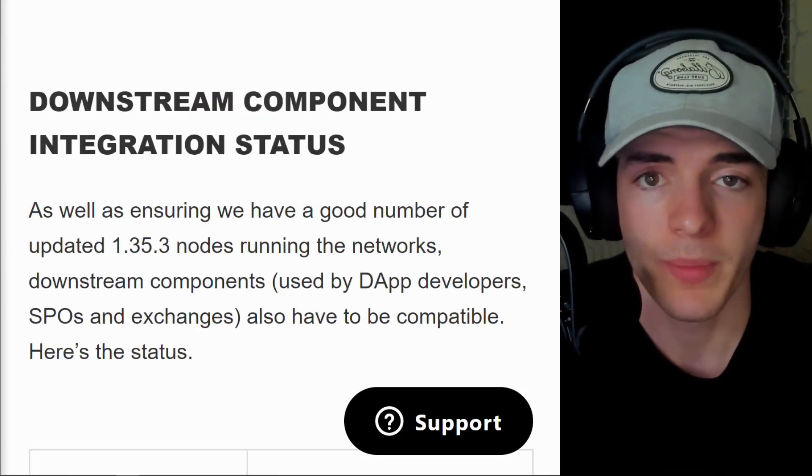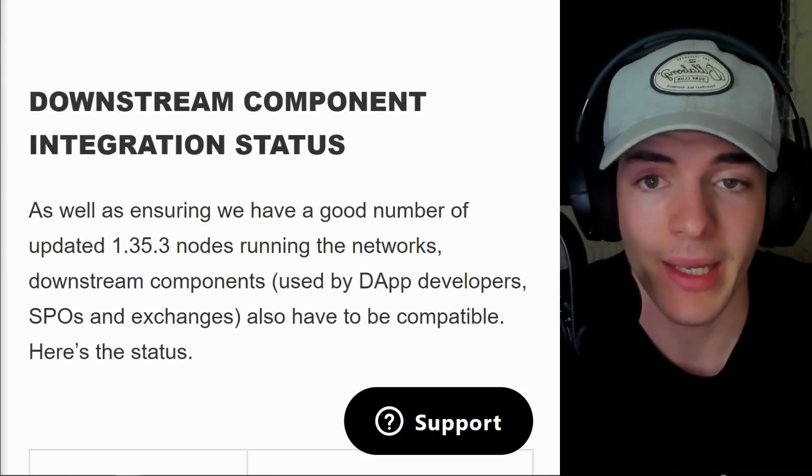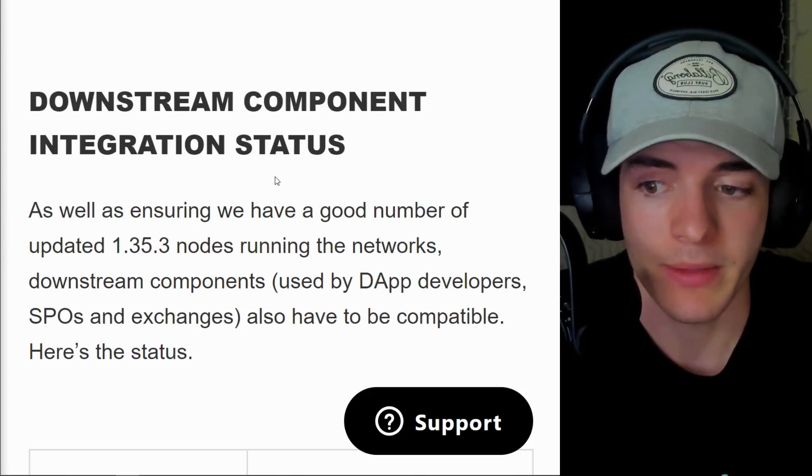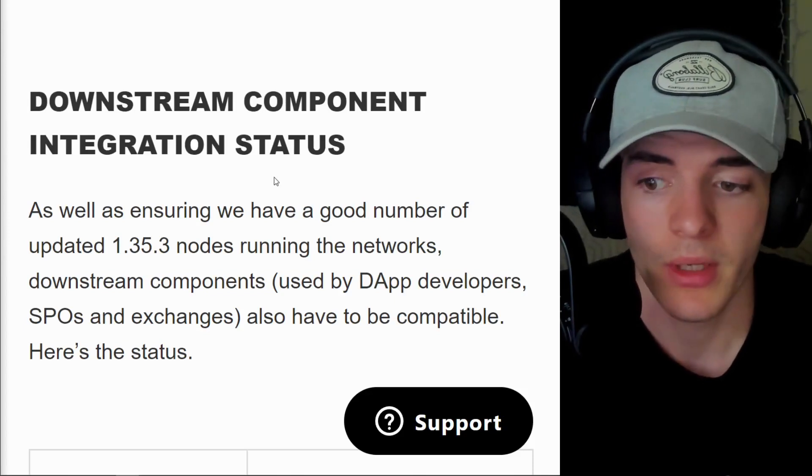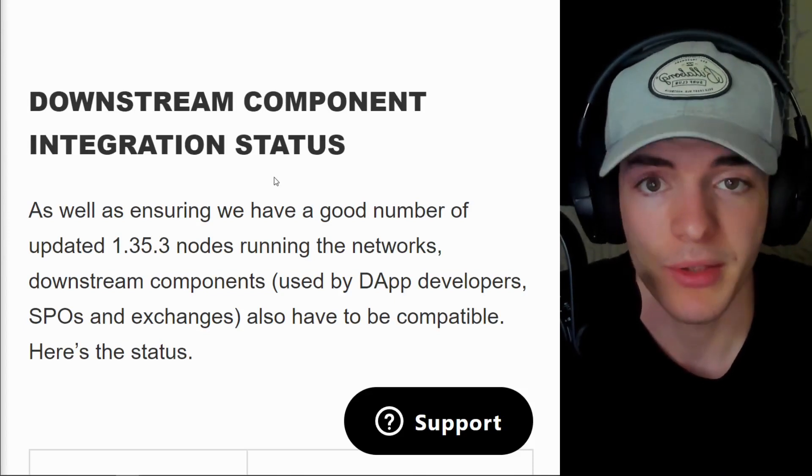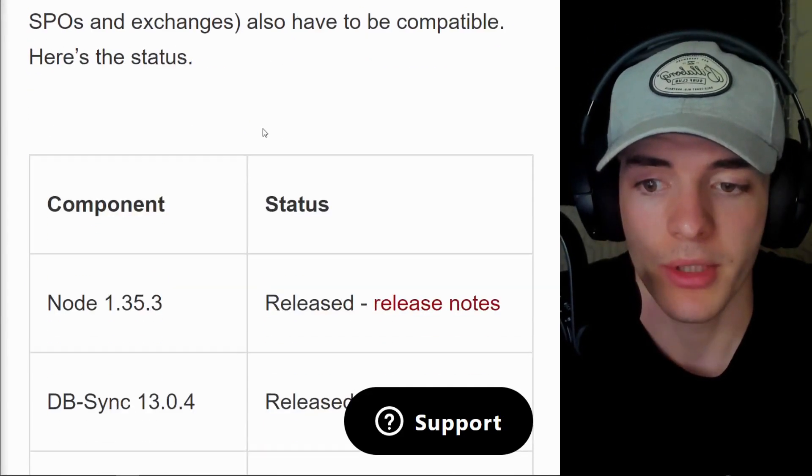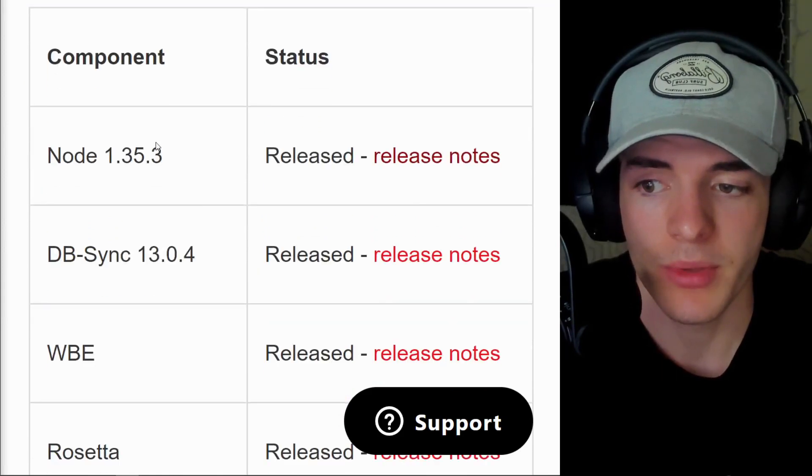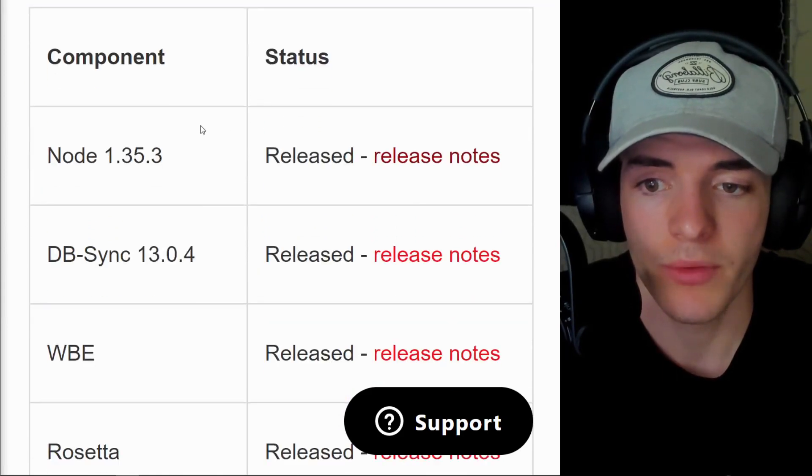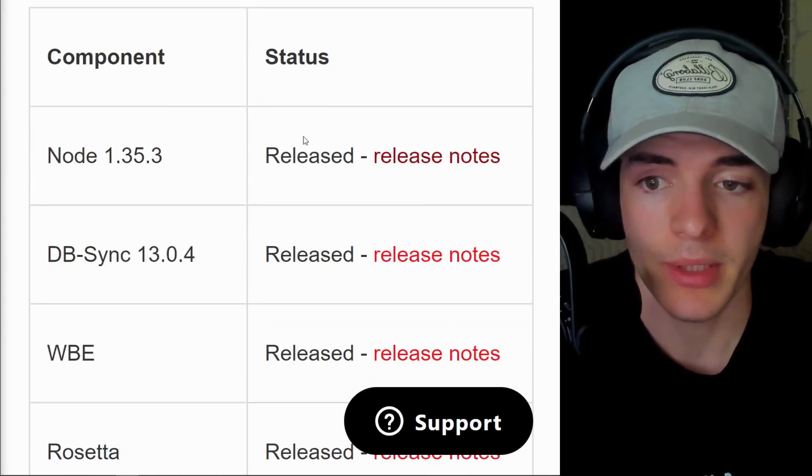A lot of the tools used by devs and SPOs and all types of people like exchanges have been upgraded and are looking good in terms of the latest node version and compatibility.